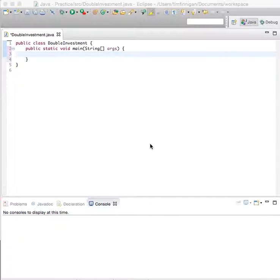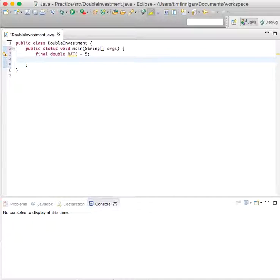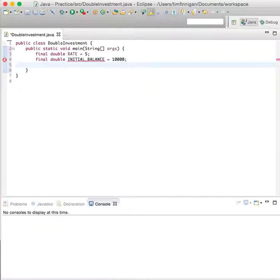This program will compute how much time it takes to double an investment. Start out by declaring some constants: final double rate equals 5, and final double initial balance — this is how much you start out with — 10,000.